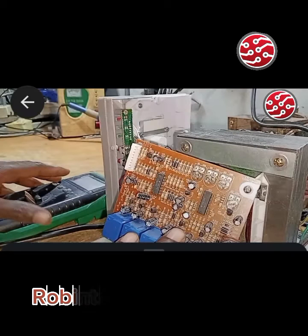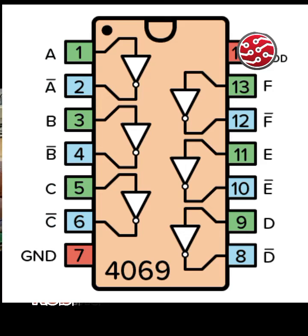we have six inverters in one. Pin 1A is an input, pin 1 is an input, pin 2 is an output. For B, pin 3 is an input and pin 4 is an output. If you watch, there is a bubble at the end of the triangle in the structural diagram.